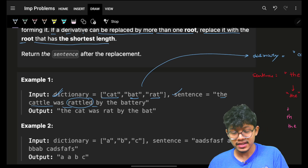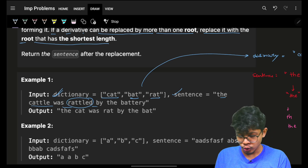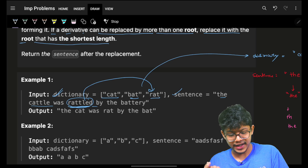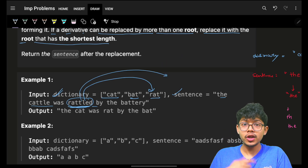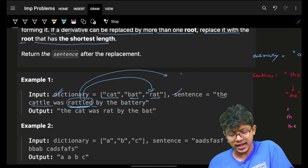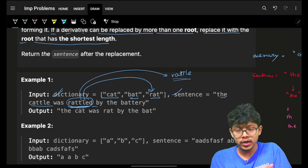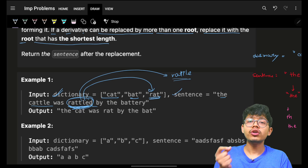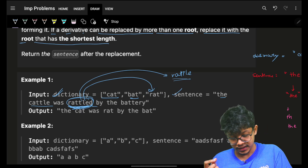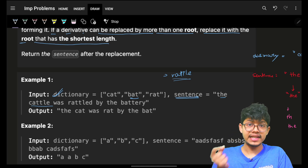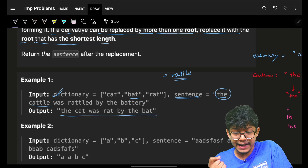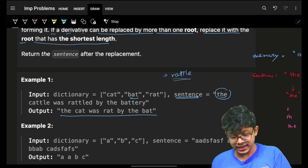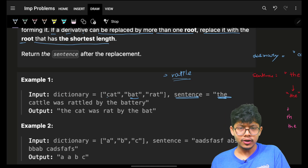For example, 'rattled' can be replaced with 'rat'. But if I also had 'rattle' as a root word, I still replace the derived word with the smallest root, which is 'rat'. I have to transform the entire sentence by replacing all derived words with their corresponding roots. If it is not possible — for example, 'the' has no prefix in the dictionary — simply keep the original word as it is.